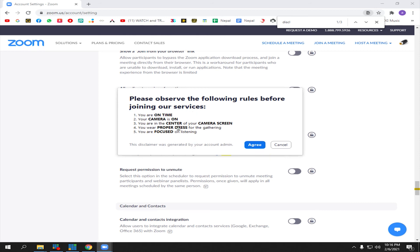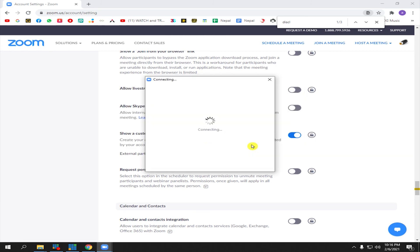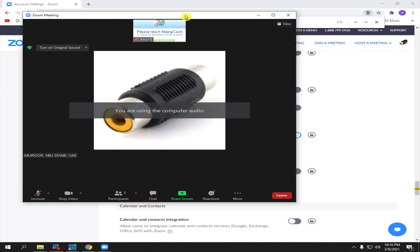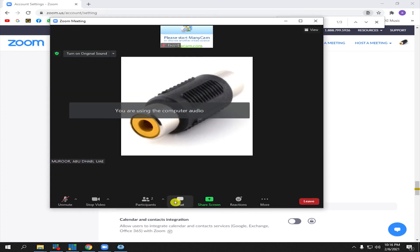Let's choose Agree. We're now joining the Zoom meeting. There it is.